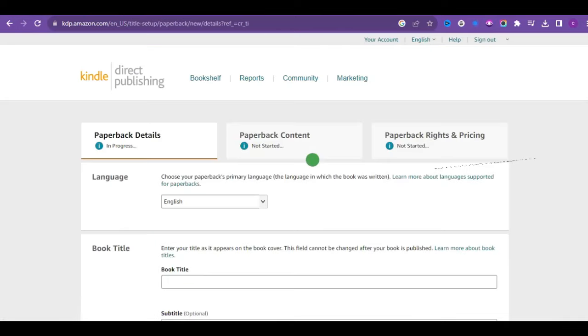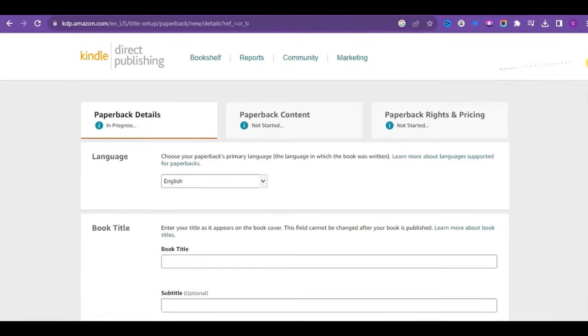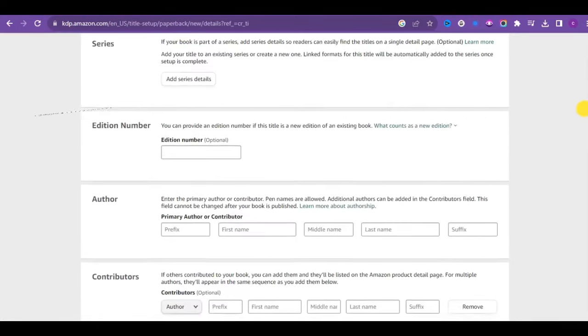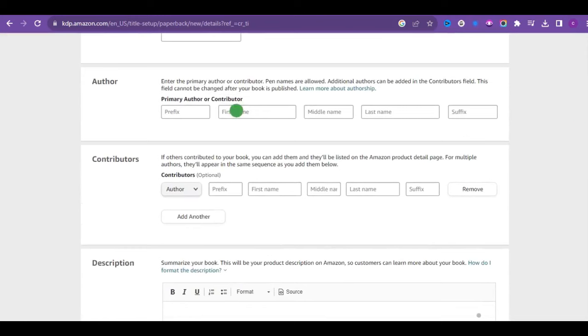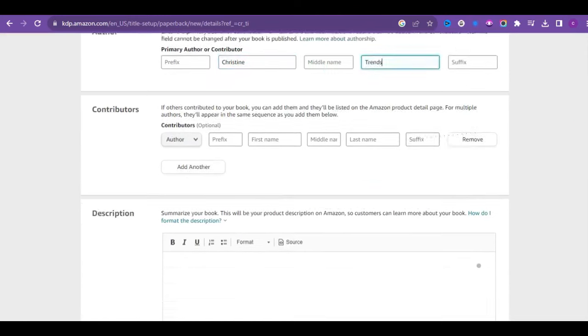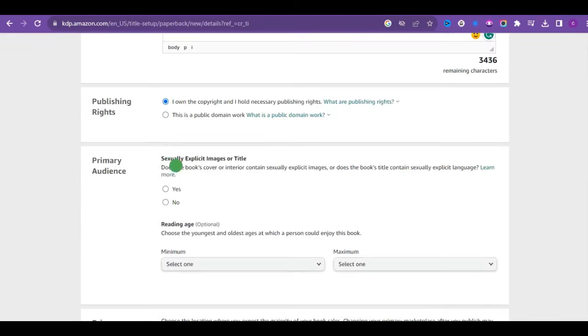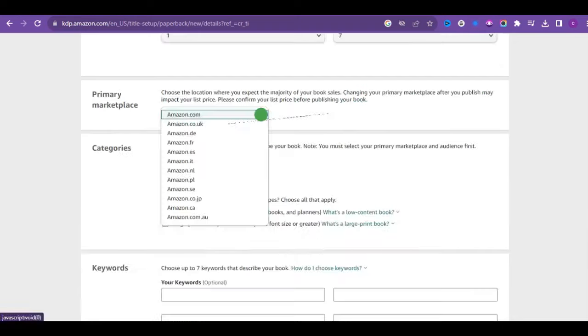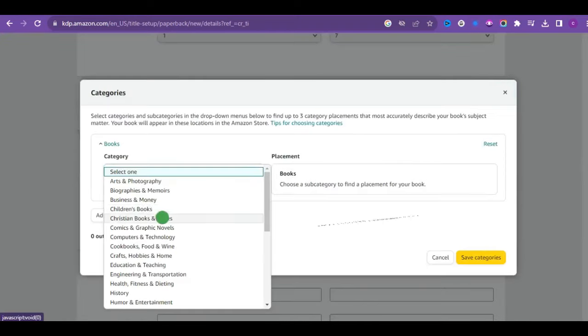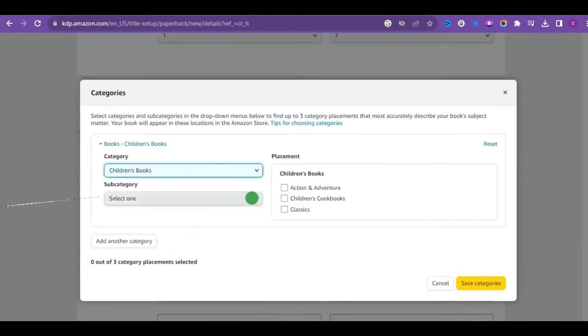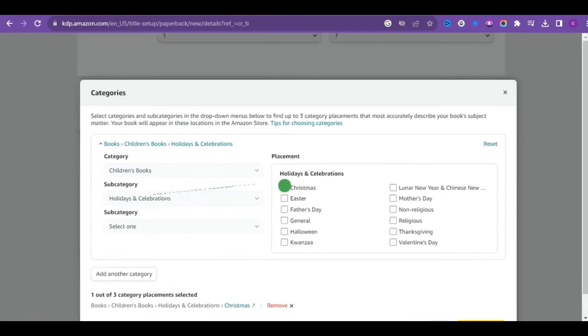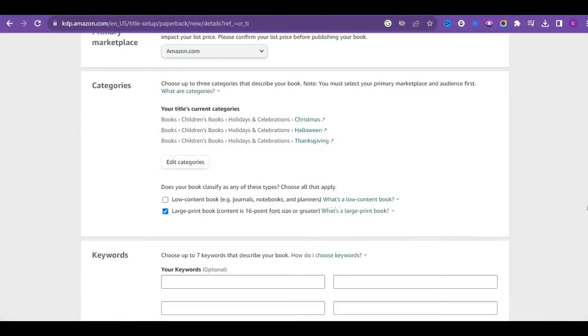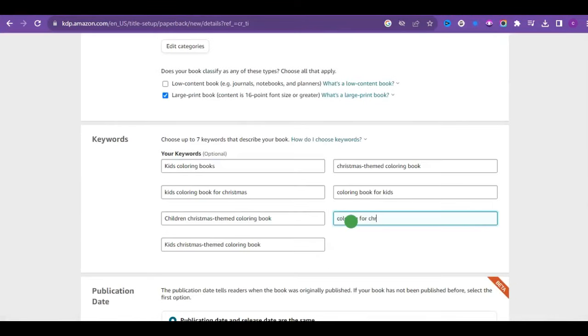Choose paperback as your format and fill in all the required information about your book. To make your listing even more visible to potential buyers, I recommend learning from your competitors' listings. Study how they craft titles and descriptions. Check out some winning books on Amazon that share the same theme as yours, and use similar categories and subcategories.